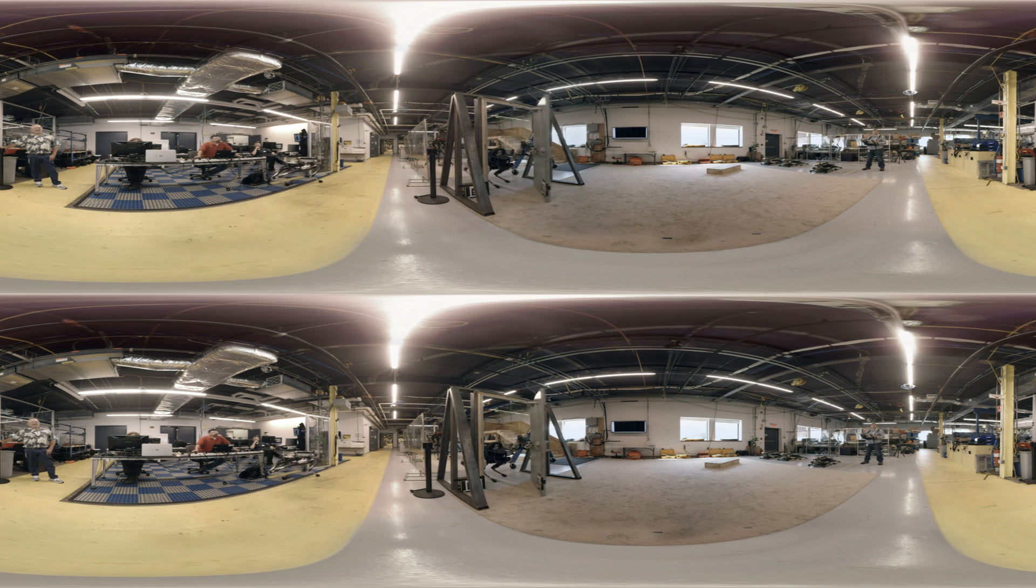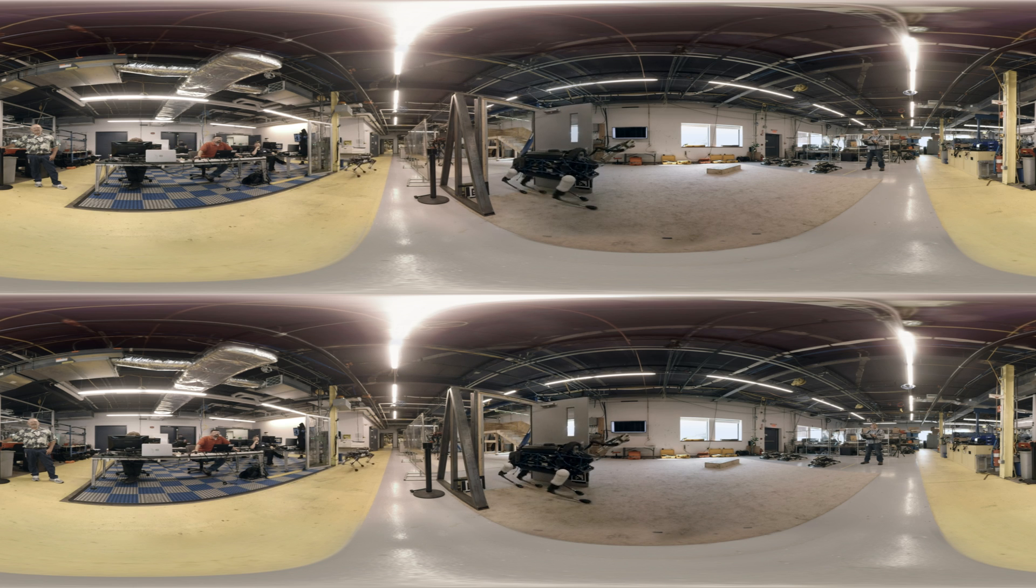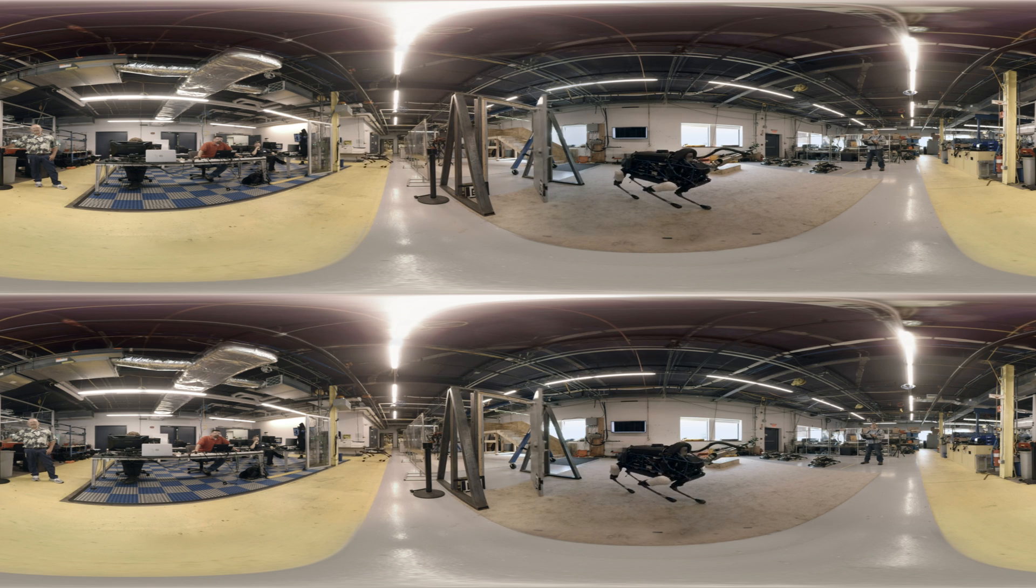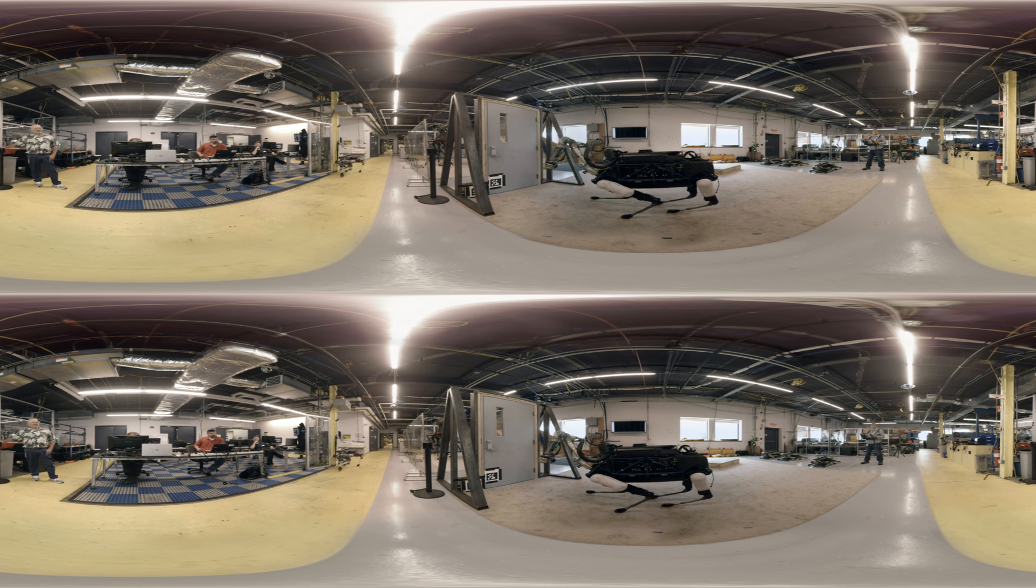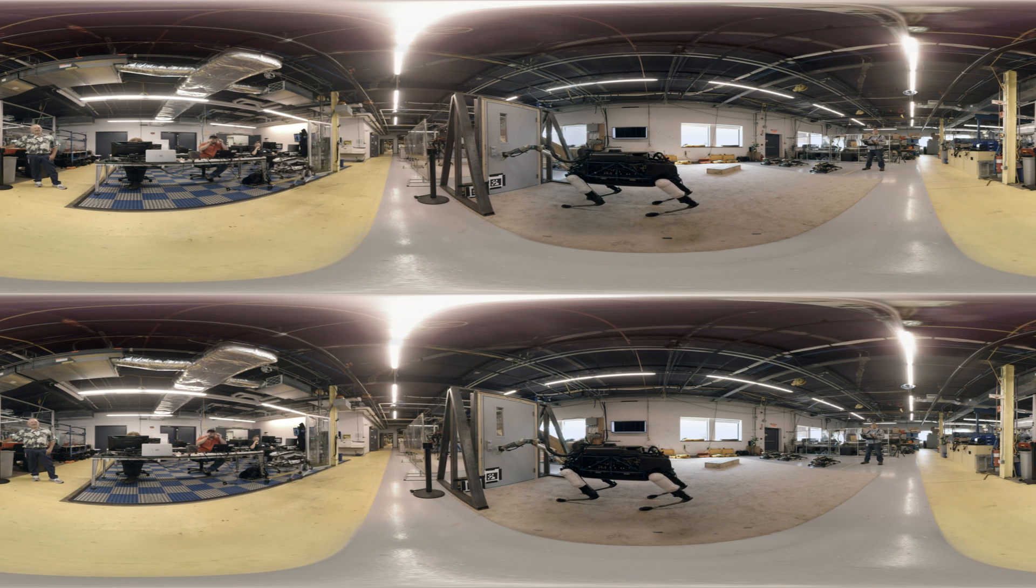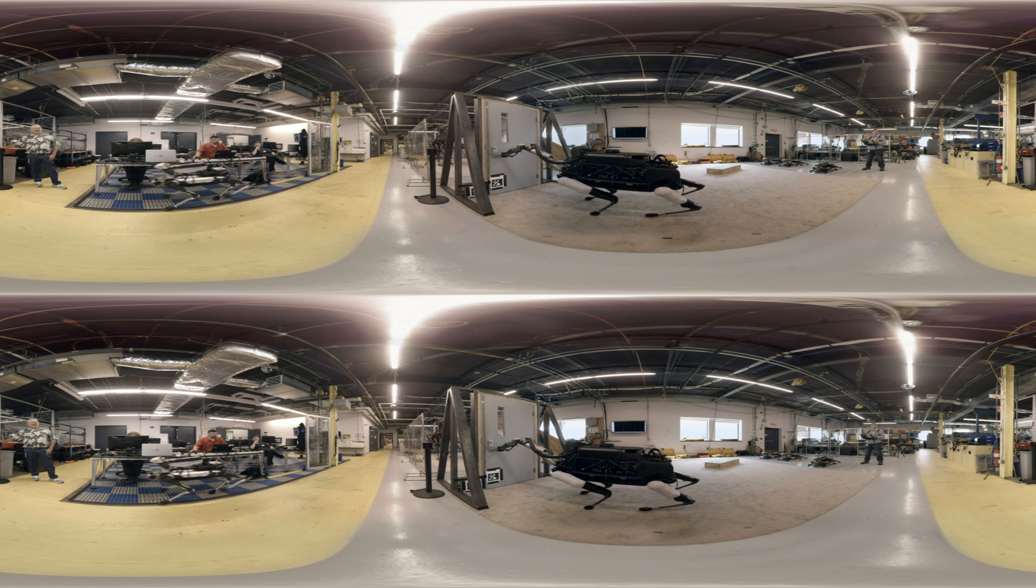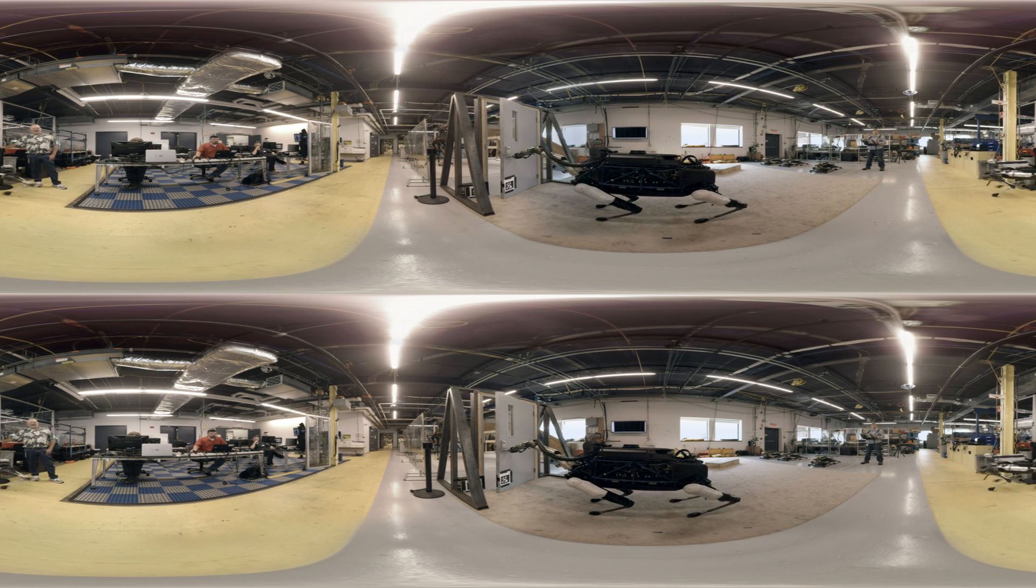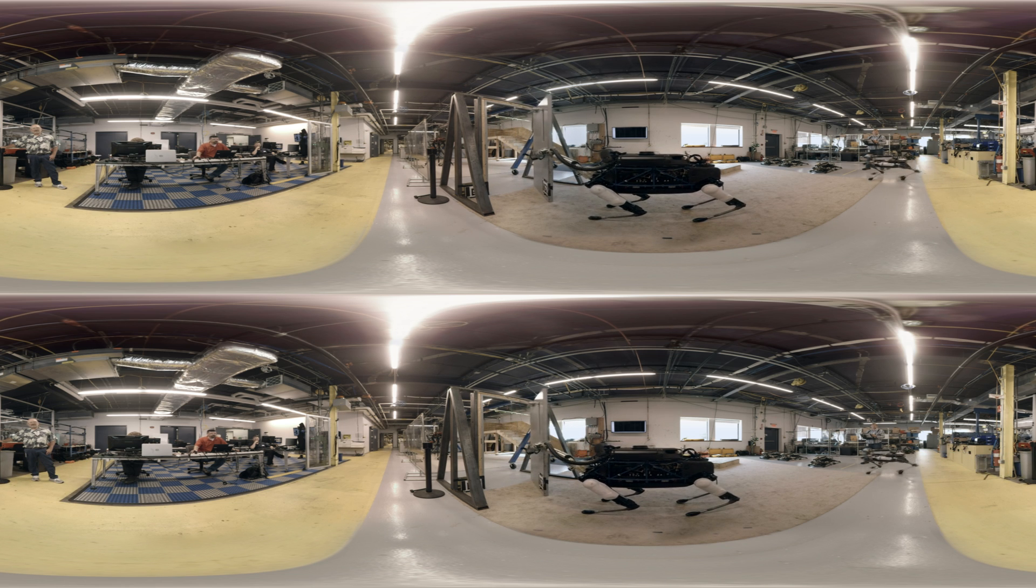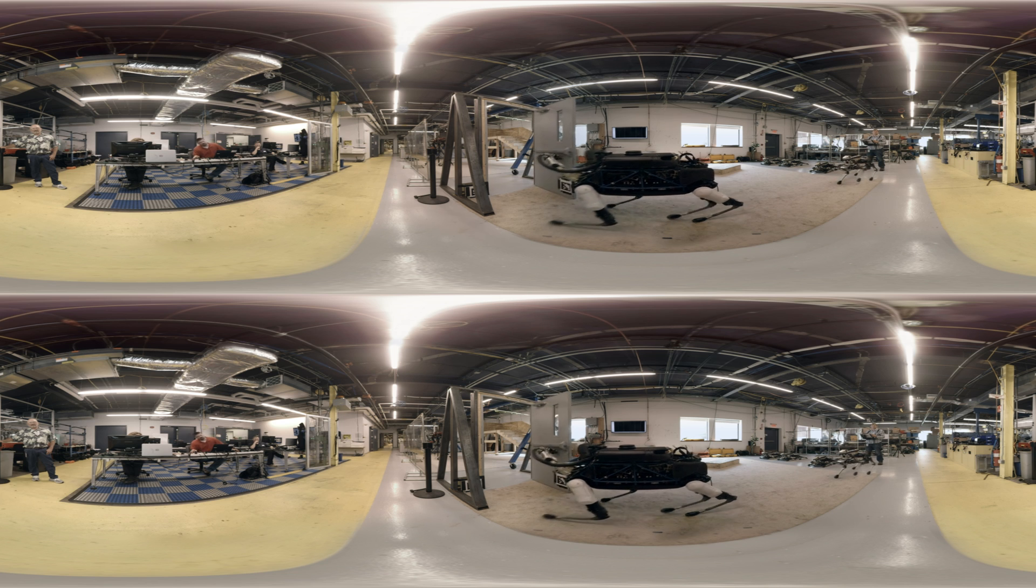I think the most interesting thing about Spot is before we built it, we had done three different generations of quadruped robot. And I would have thought with that much work that was done over maybe six years, that we weren't going to really see much improvement in behavior or in design. And boy, that just turned out to be wrong.